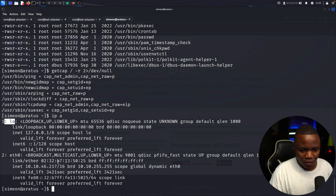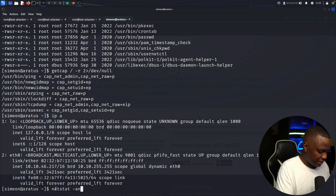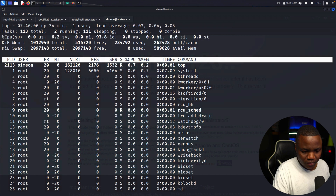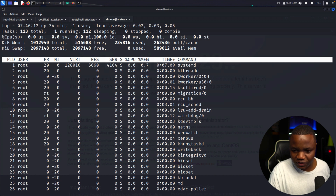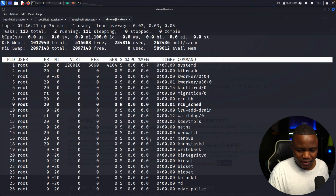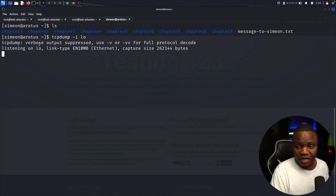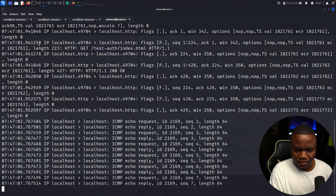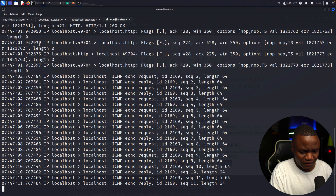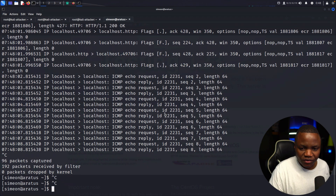I can see the eth0 and loopback interfaces. I run tcpdump listening on the loopback interface. It starts capturing — and I notice ICMP echo traffic. Wait — I saw something other than ICMP traffic. There's something else in here.